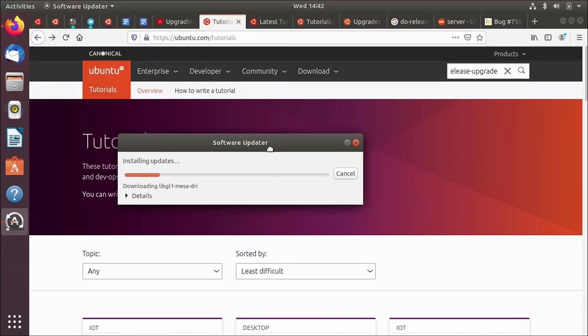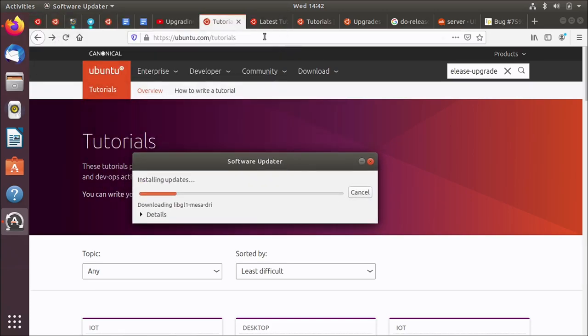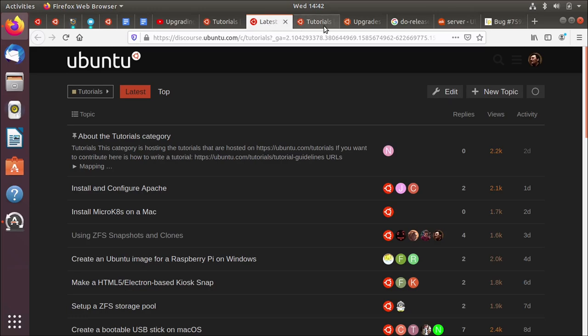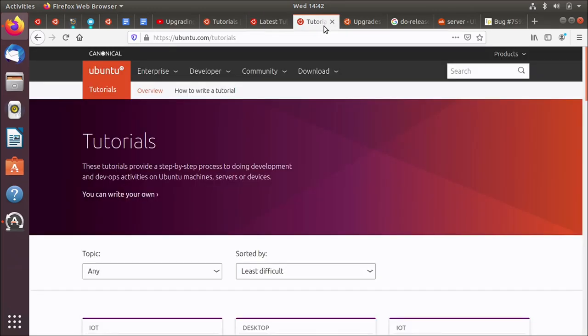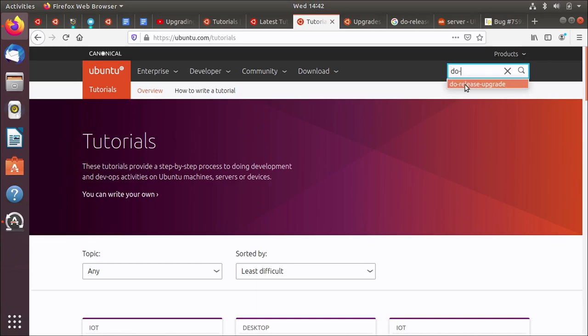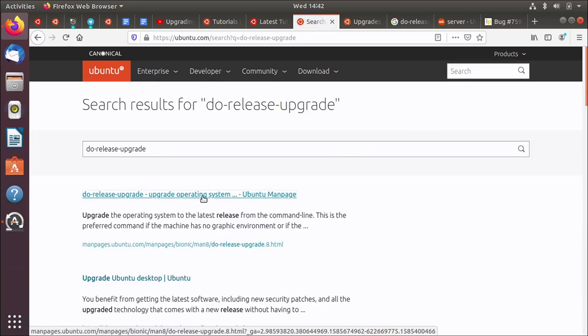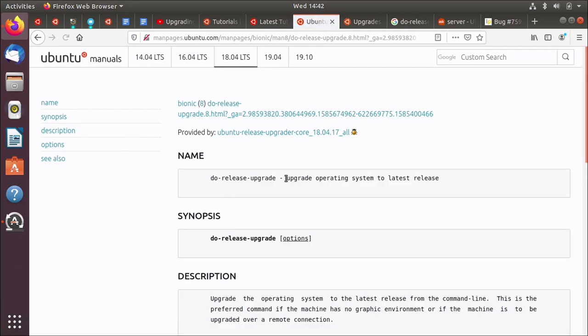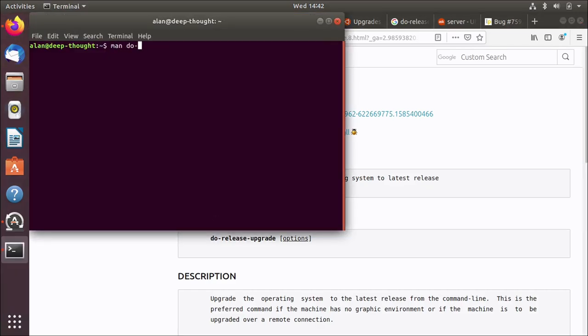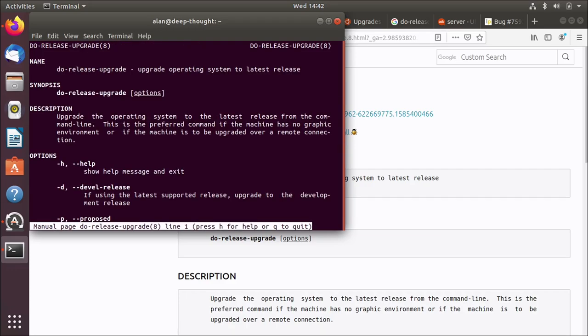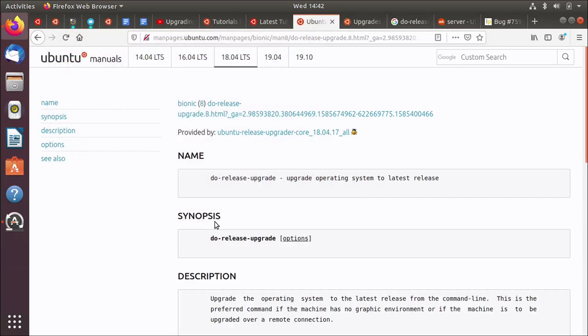And while that's running in the background, I want to talk about do release upgrade. So I mentioned there's no tutorial, but we did a search and we do a search for do release upgrade. It does find a man page. And these man pages are just a nice pretty way of showing you the equivalent of man do release upgrade. The same as that, but just in a web browser. So you could look at it on the command line if you want to. I'm just showing it here because it looks prettier in a web browser.